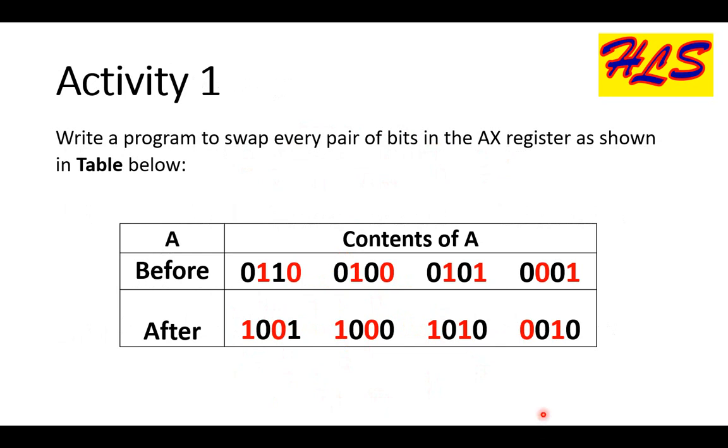We start from the activities. In this activity, the problem is to swap individual pairs of bits with each other.